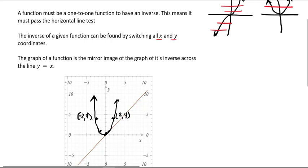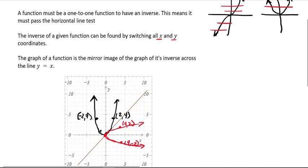4 both have the same y coordinate for two different x coordinates, that's why this fails the horizontal line test. But more than that, if we switch the x and y coordinates, then our new graph — which would be our proposed inverse — is going to go through the point 4, 2 and the point 4, negative 2. Our proposed inverse function would look like this in red. The problem is that it's not a function because it now fails the vertical line test. So that's why functions must be one-to-one to have an inverse.